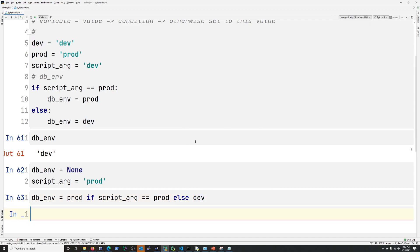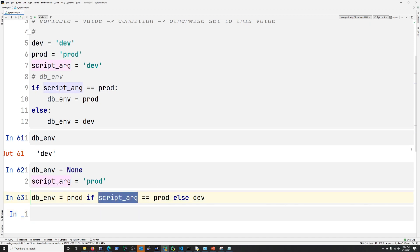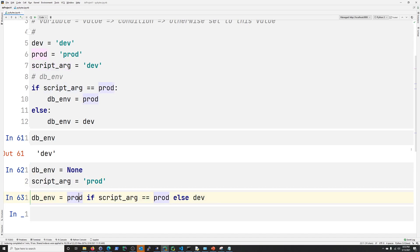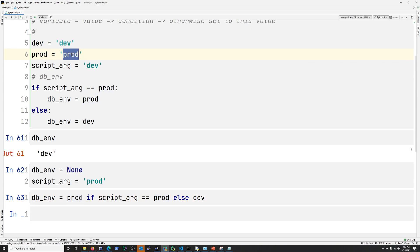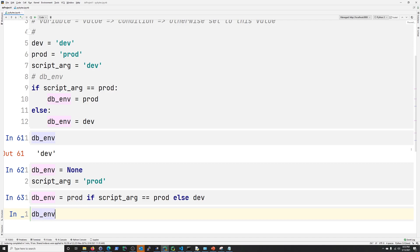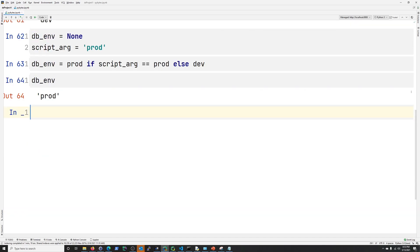So conditional variable assignment on one line is going to be as follows. So it's db_env equals prod if script_arg equals prod else dev. So here, db_environment, right? Set it to prod if the script_arg equals prod. If it doesn't, set it to dev. So what does our script_arg equal here? It equals prod. So this should be set to prod. Remember, prod is just prod. All right. So what is db_env now? Prod.